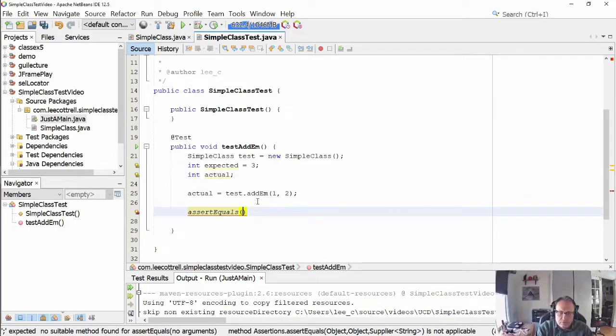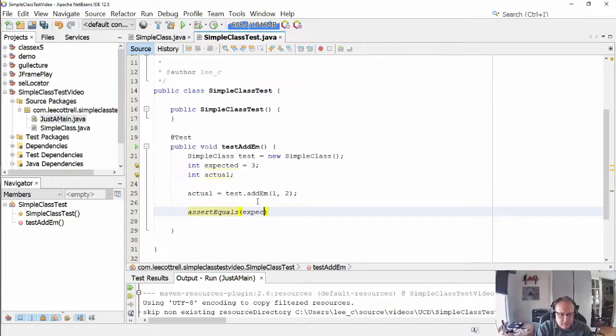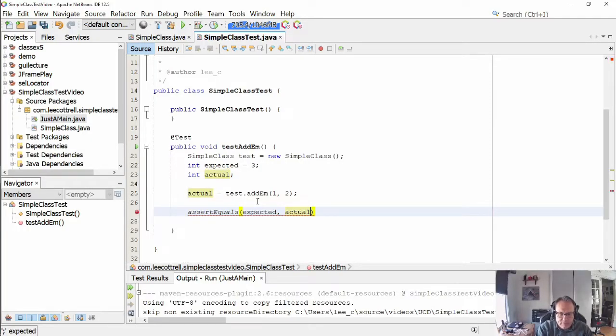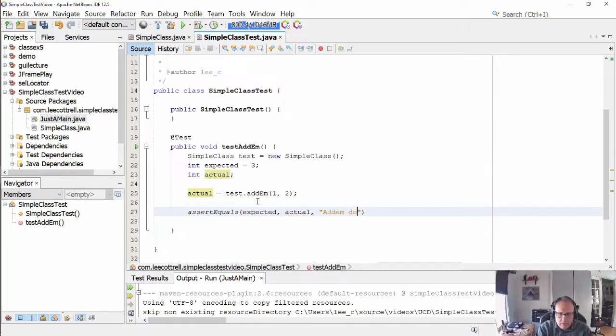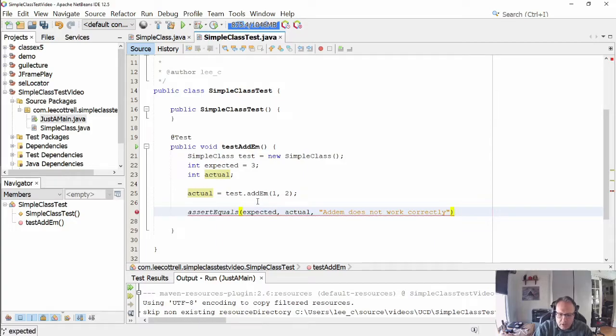Assert equals in JUnit 5 wants the expected first, actual second. And then if you wish to have a message, put a message in here. The message is optional because if you name your test well you really don't need it.